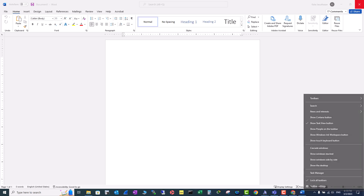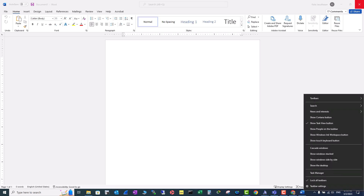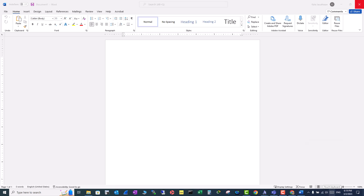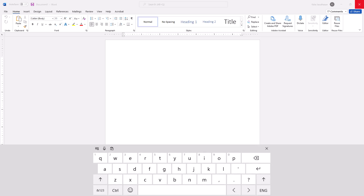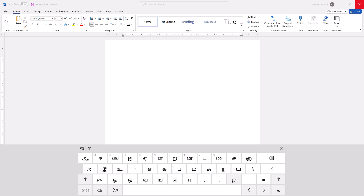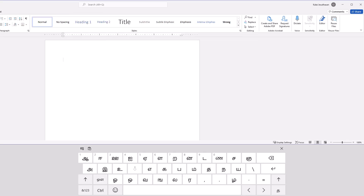Right-click on your toolbar and go to 'Turn on Show Touch Keyboard button.' Now you have the touch keyboard button here. Click on it and change the keyboard to Tamil 99. Now you have your Tamil keyboard.